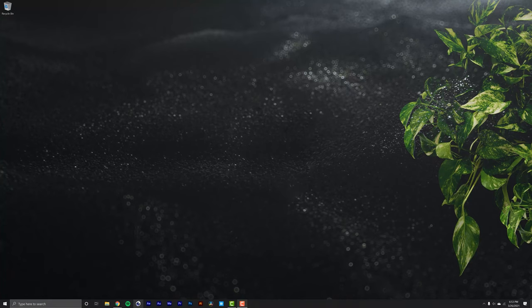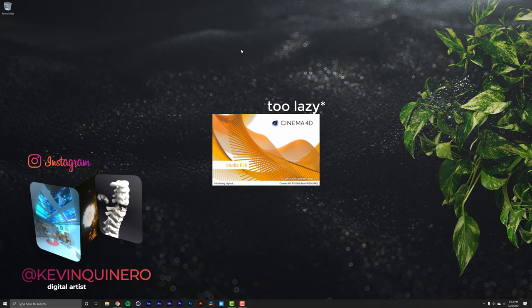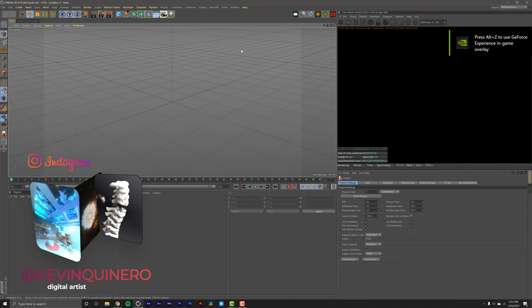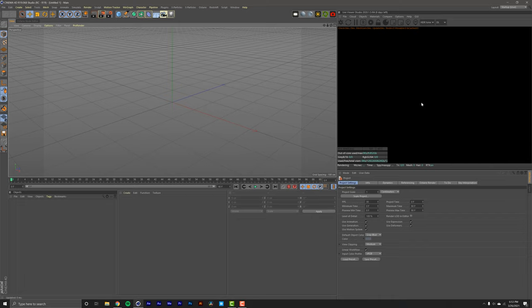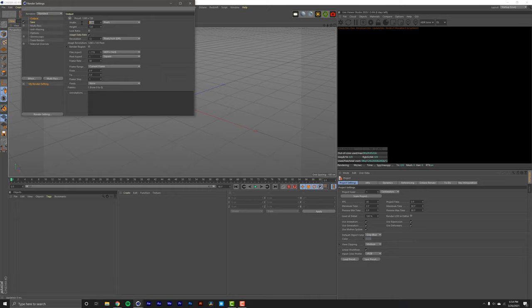We're going to open up Cinema 4D. As you can see, I'm still rocking R19 just because I'm lazy to migrate all my plugins over. Once we have Cinema 4D, you're going to notice that mine is a little different from yours. That's just because I'm more comfortable working this way. I like having a window here and a window over here. It kind of reminds me of Premiere. So let's set up the scene.